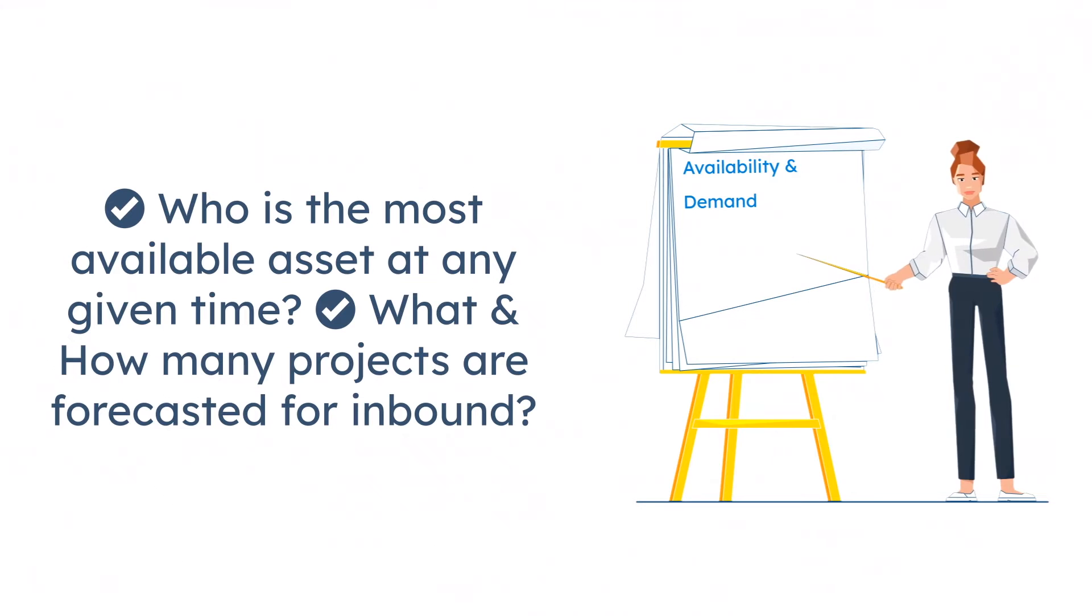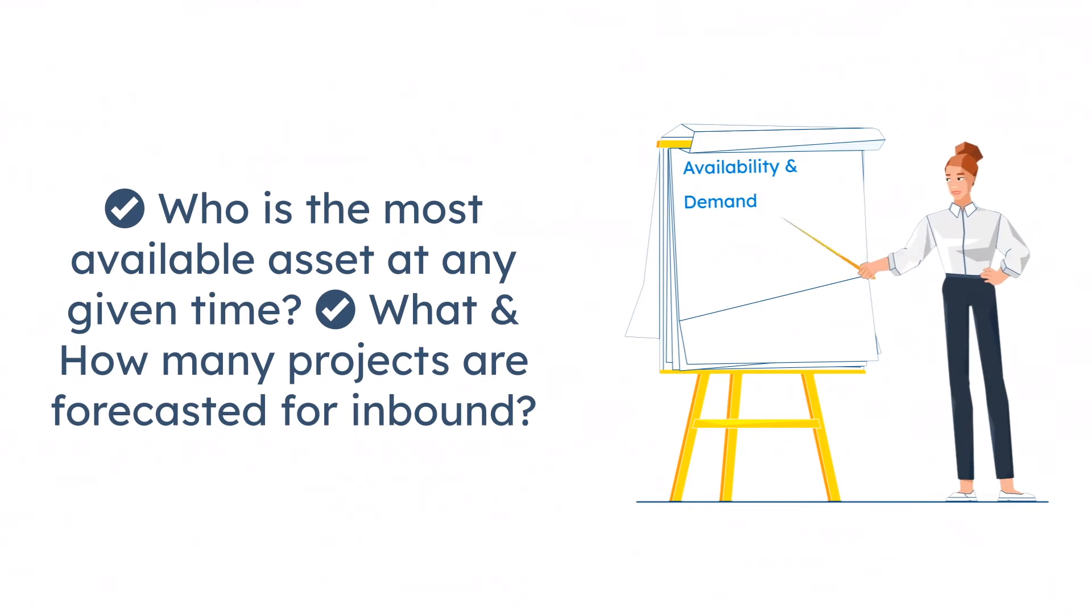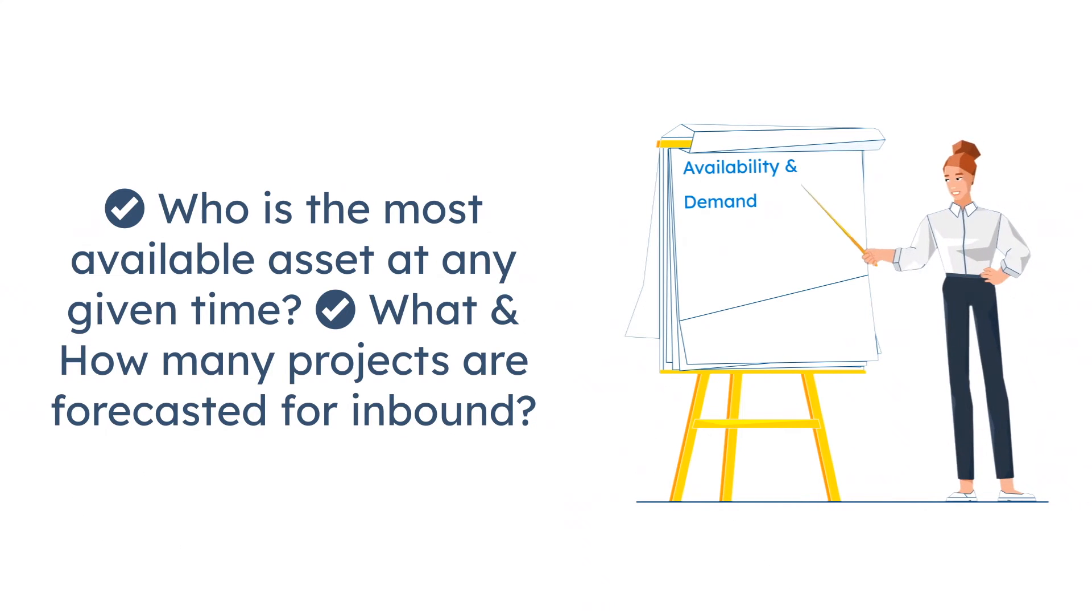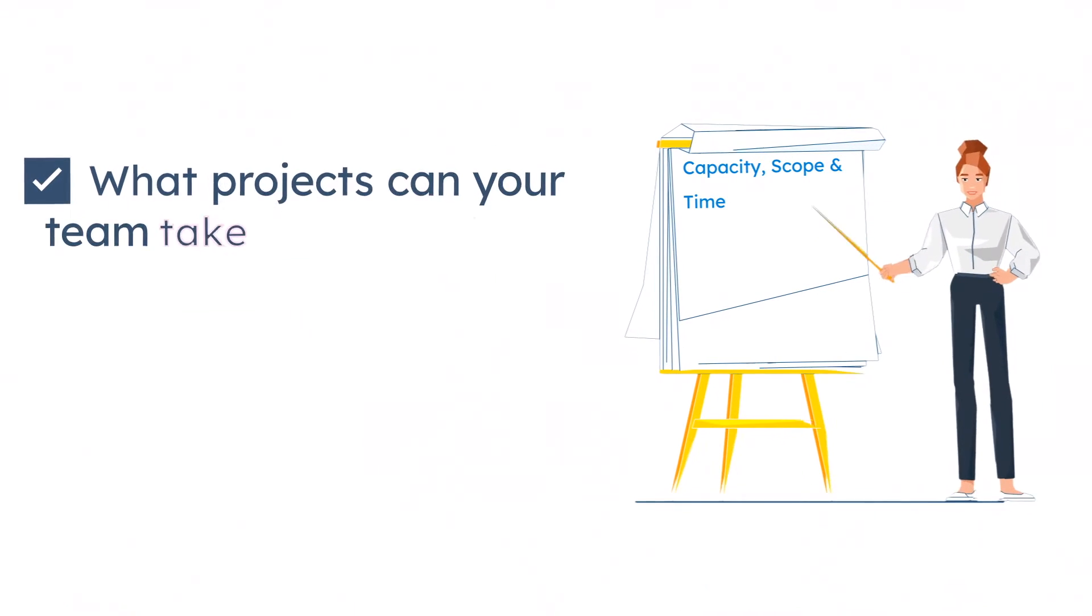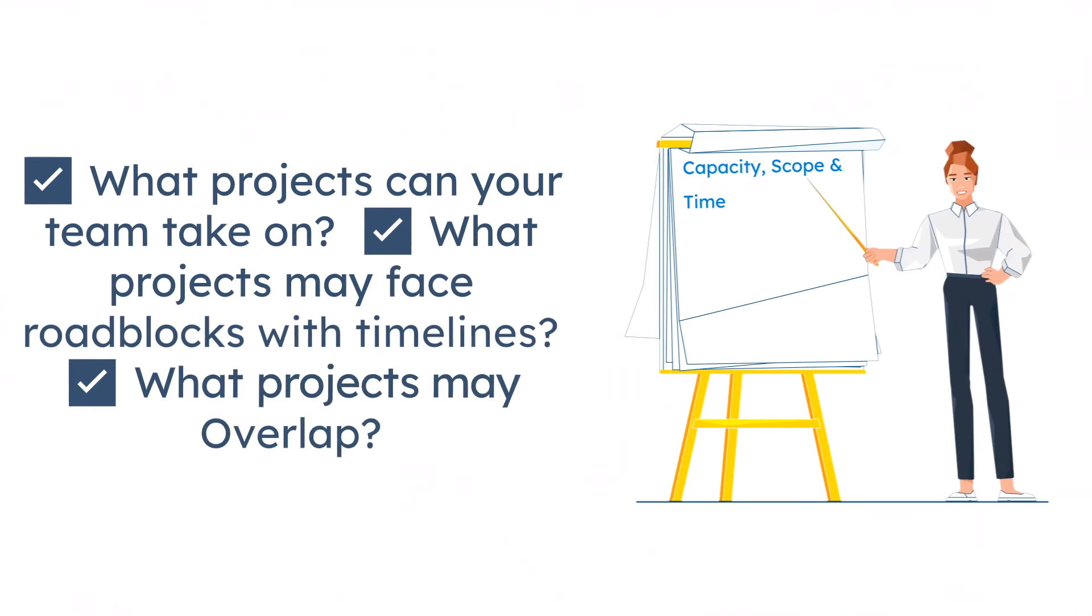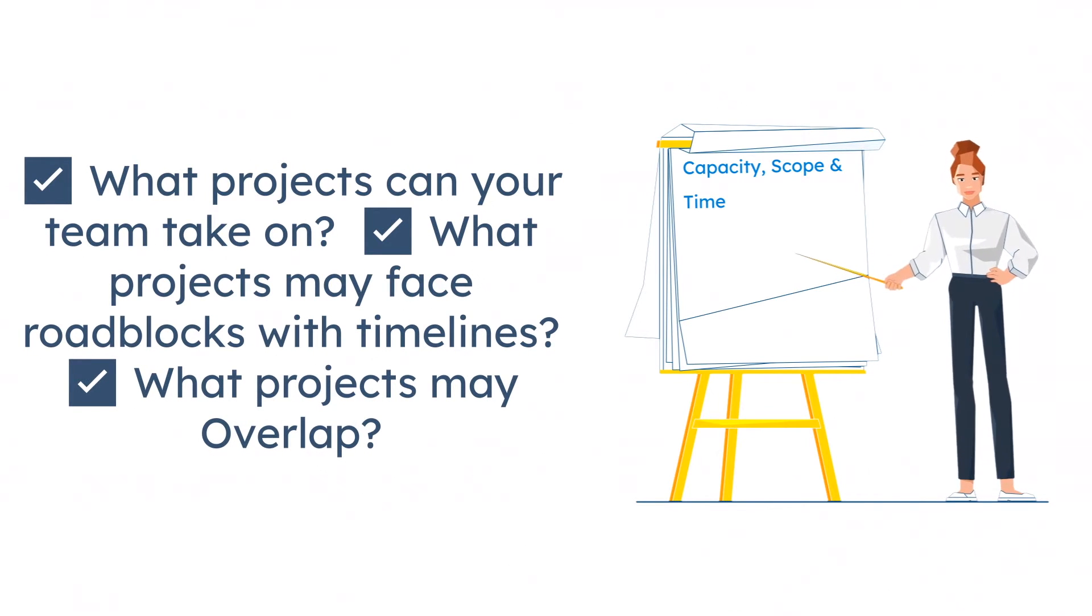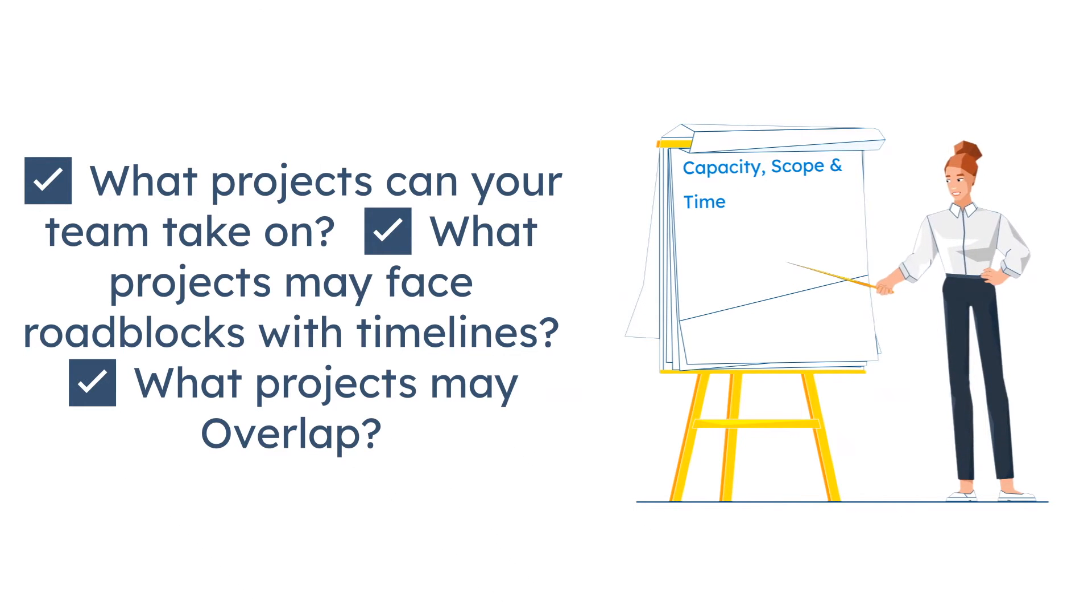Who is the most available asset at any given time? What and how many projects are forecasted for inbound? What projects can your team take on and what projects may face roadblocks with timelines and any overlap?